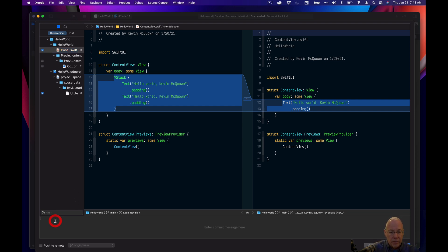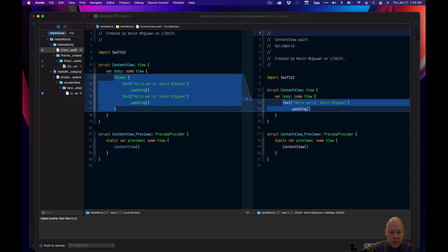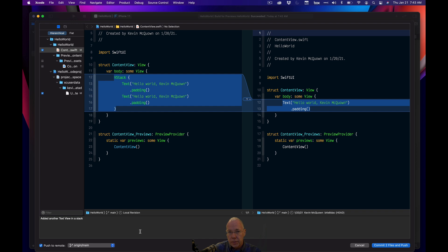Come down to this section and enter an explanation of what you did, so that if you had to go back and look at your GitHub history, this would be a clue as to what was going on. Here we might say 'added another text view in a stack.' Then click 'push to remote.' The main branch is the one you'll always be on, so you never really need to change that.